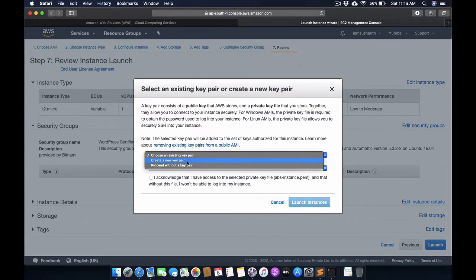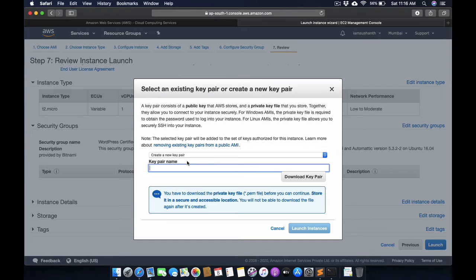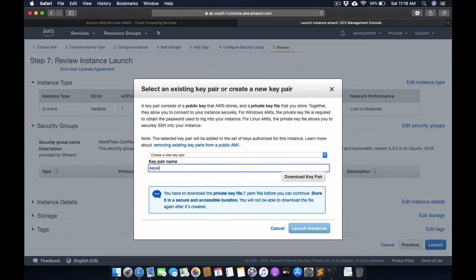I will call it 'key pair wordpress'. Download the key pair - the public key encryption certificate file is downloaded to your local machine. We will discuss it later in later videos.